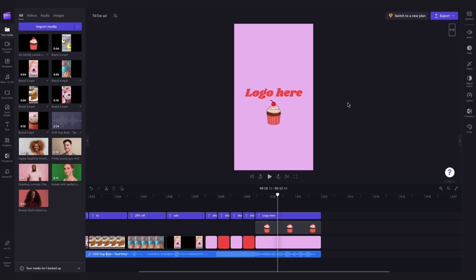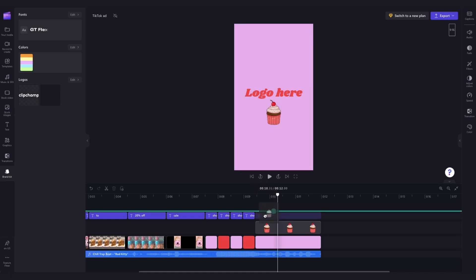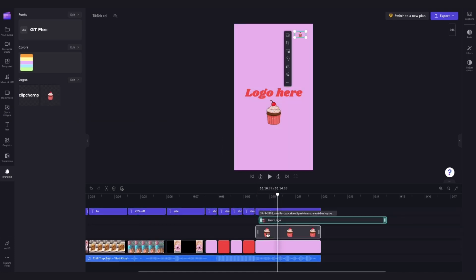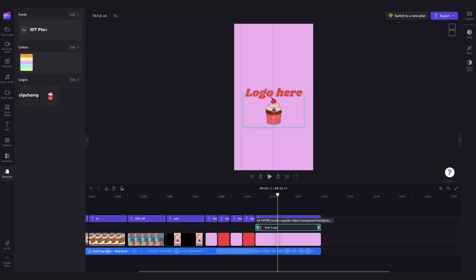Or if you have access to our brand kit feature, you'll simply head into the brand kit tab here and then drag your logo directly in from here. You'll follow the same steps to resize and reposition it as before until you're completely happy with it.